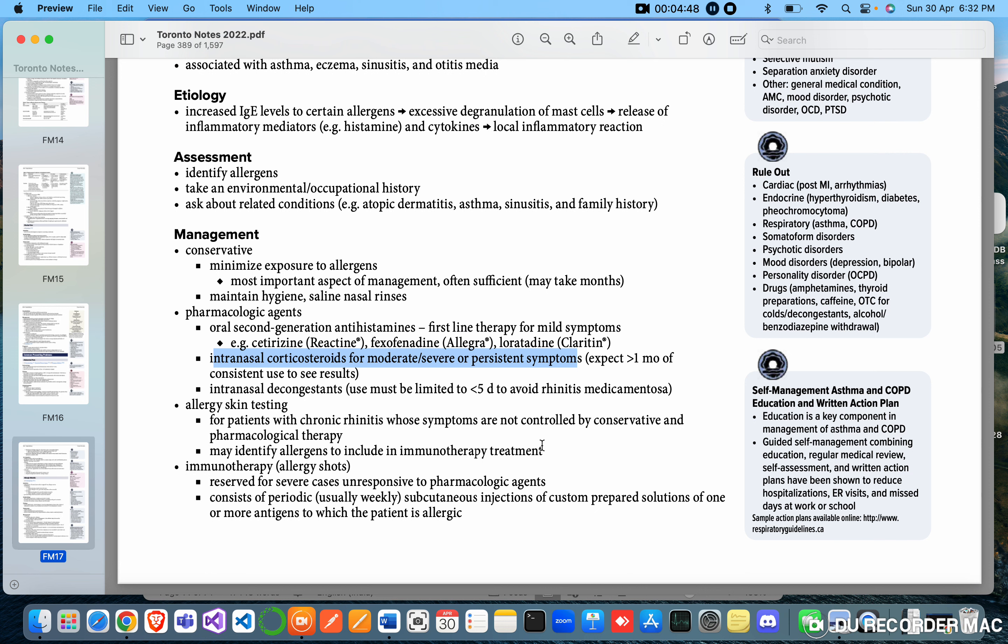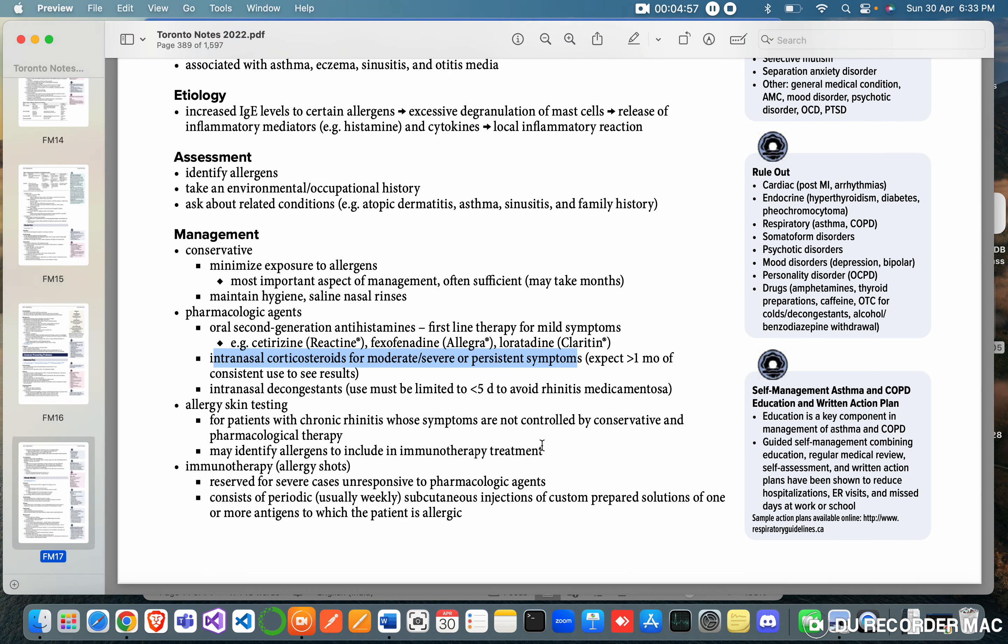Immunotherapy, allergy shots, reserved for severe cases unresponsive to pharmacological agents. Consist of periodically, usually weekly, subcutaneous injection of custom-prepared solution of one or more antigens to which the patient is allergic. These injections are supposed to be given weekly subcutaneously, and usually the clinic stores the injections for the patient.